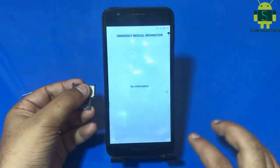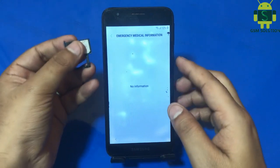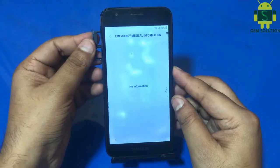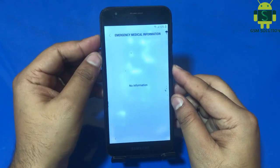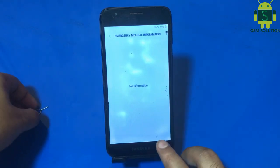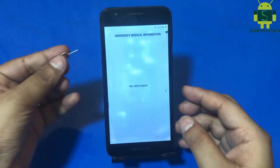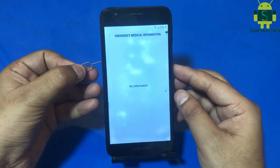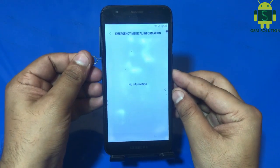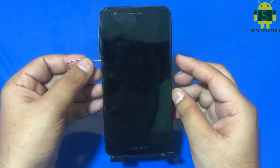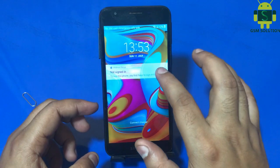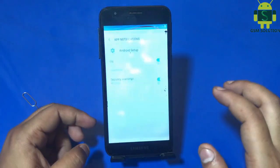Go to emergency call and input the passcode lock SIM card. Input the SIM card and after the back key appears, eject the SIM card. Open Chrome and follow step by step.